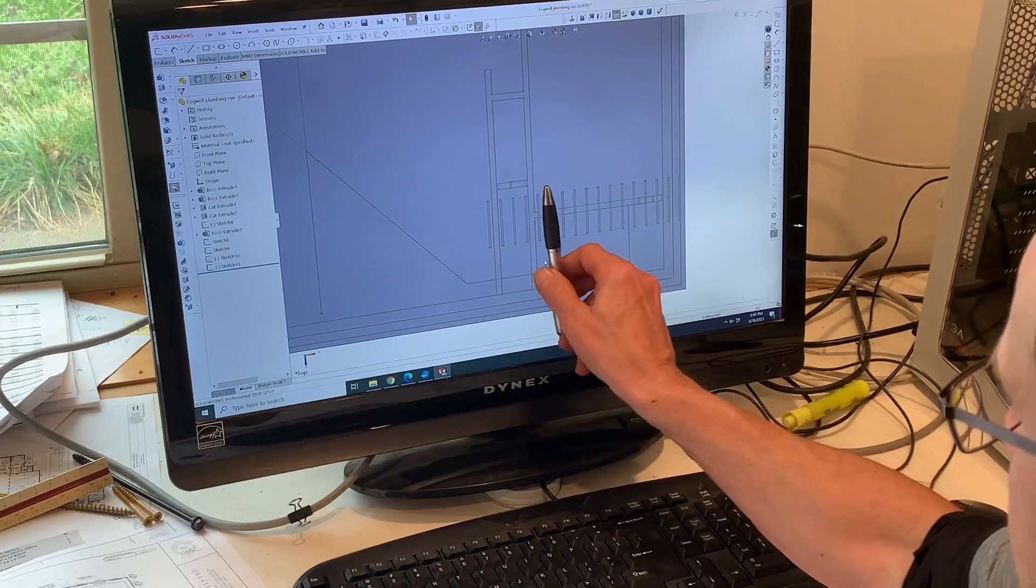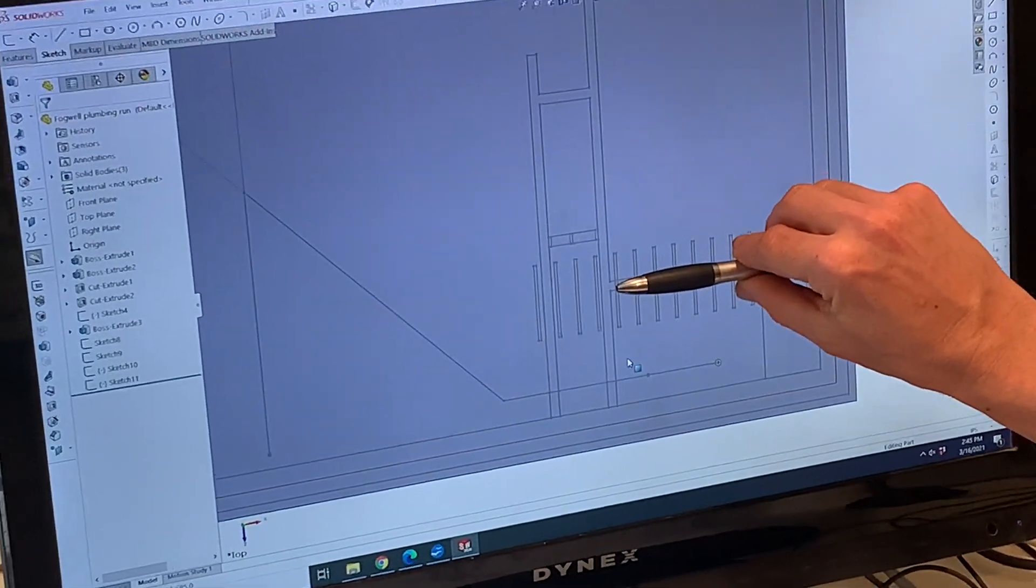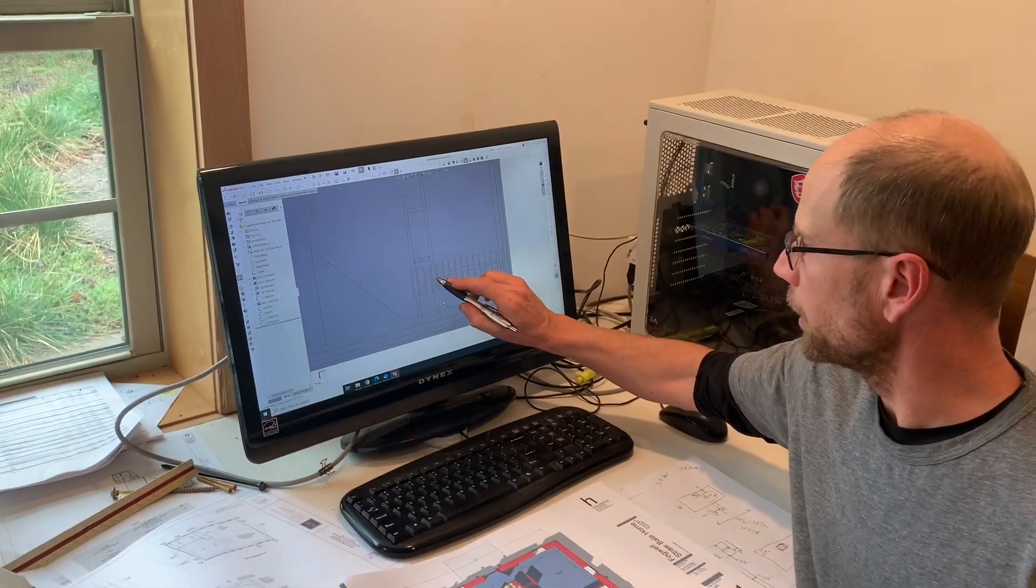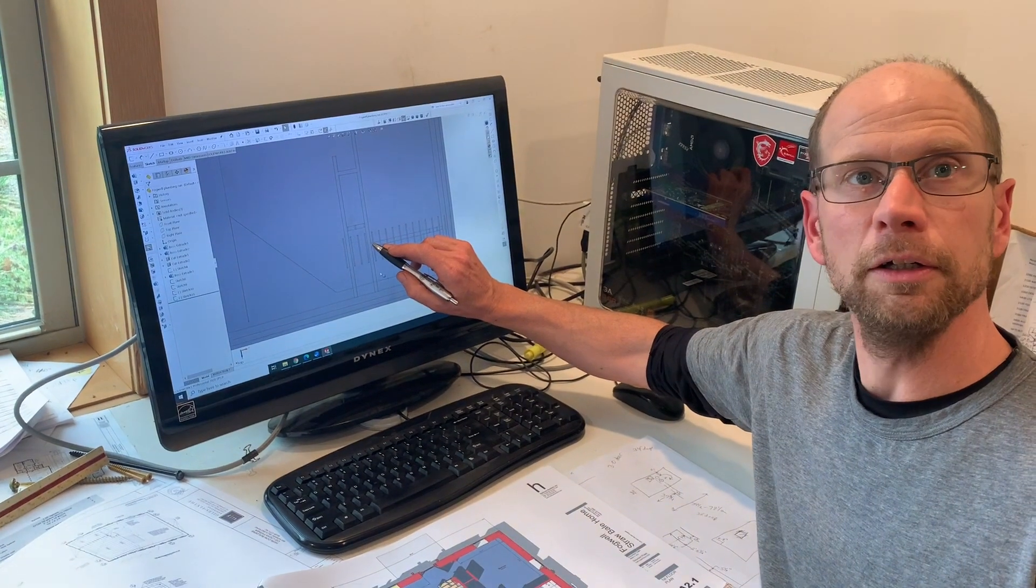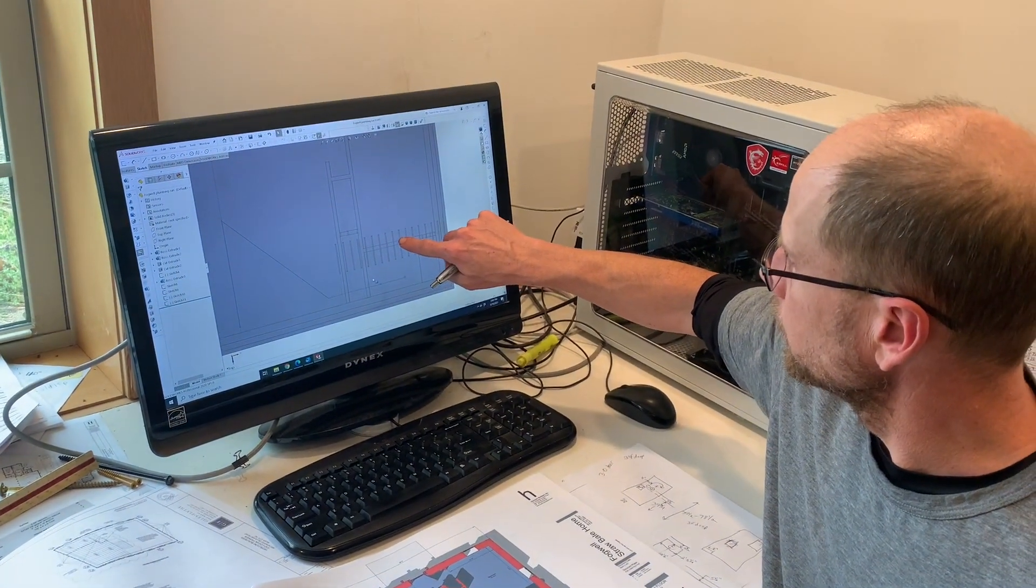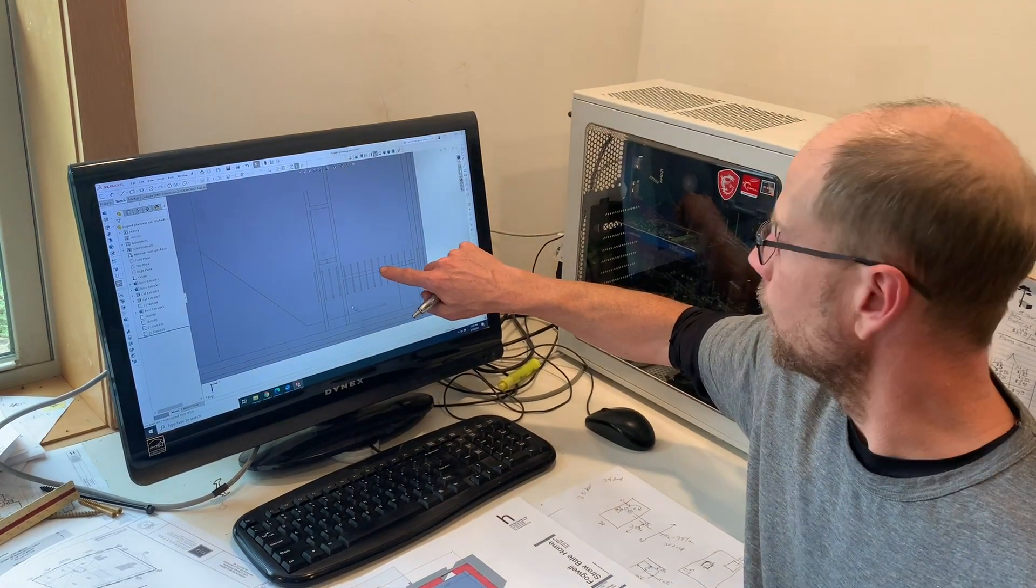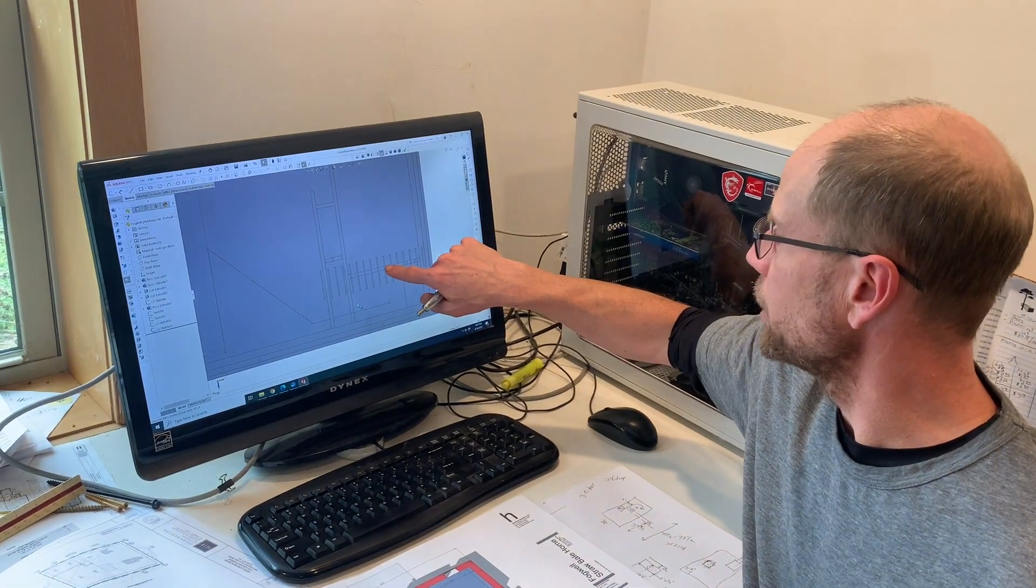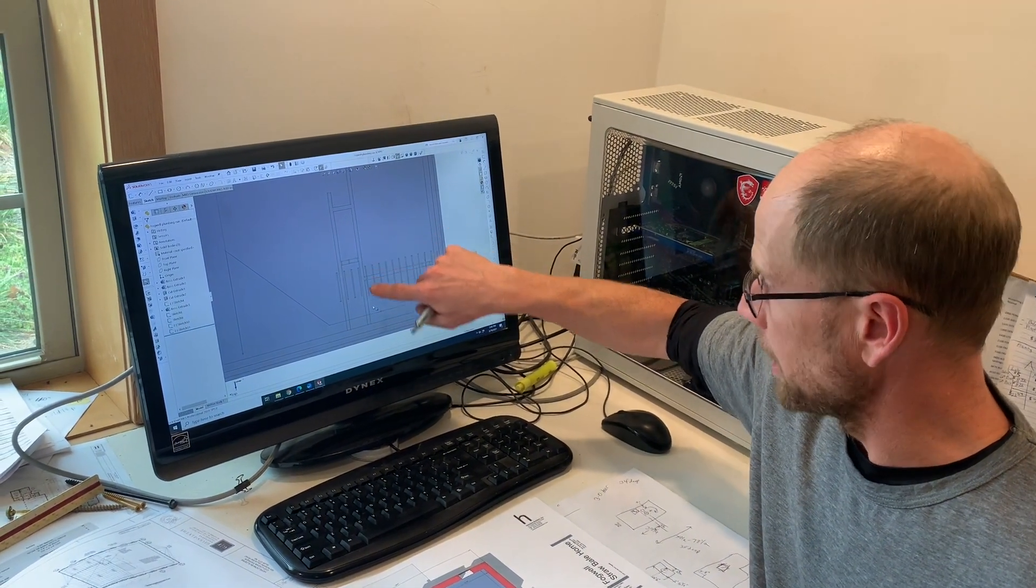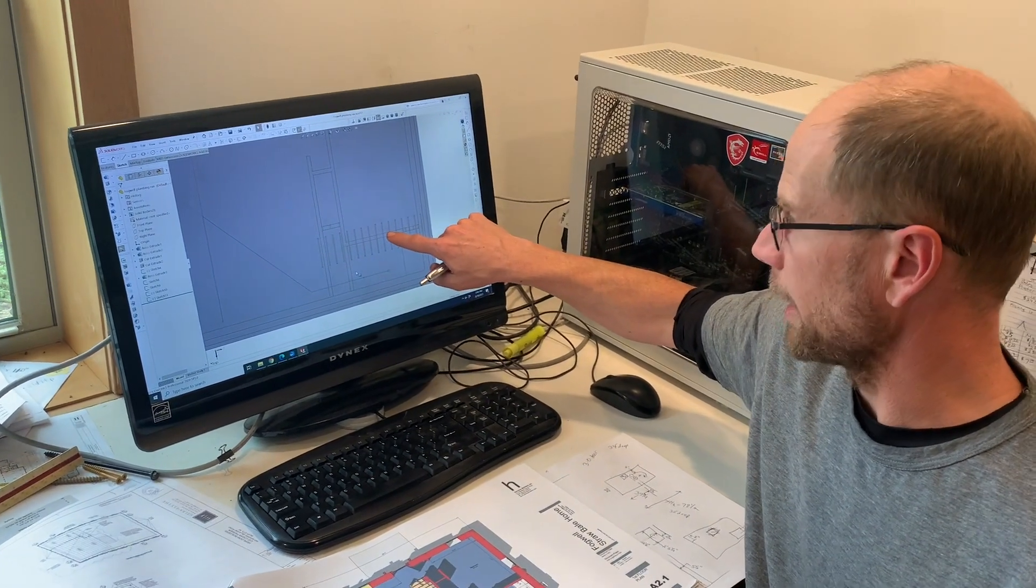We'll have a header across here and a header across here. And then where these two headers come together, we have a Simpson double joist hanger that'll carry that load. So we have point loads, which are where all that load from the headers—it spans the opening of that pocket door and carries the weight of those joists.